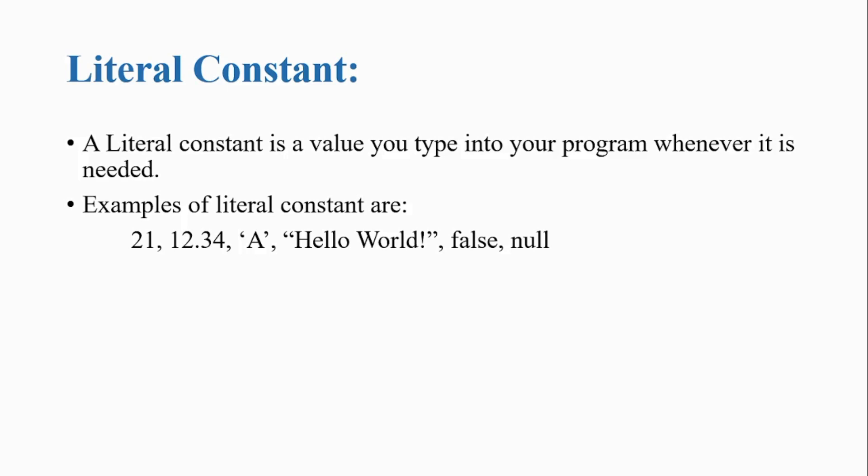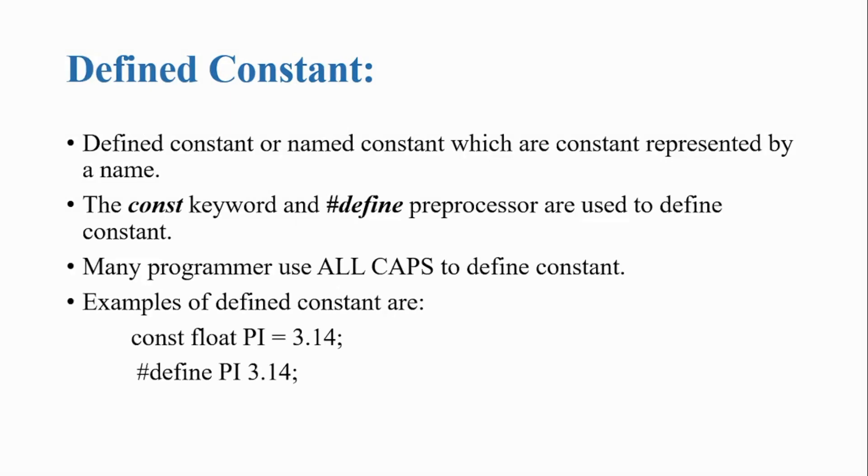Literal constant. A literal constant is a value you type into your program whenever it is needed. Examples of literal constants are 21, 12.34, hello world, false, and null.